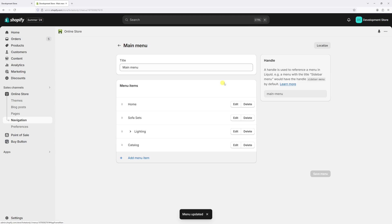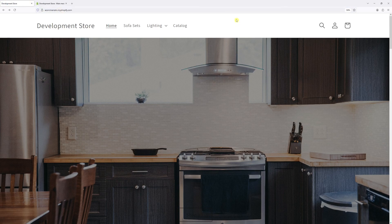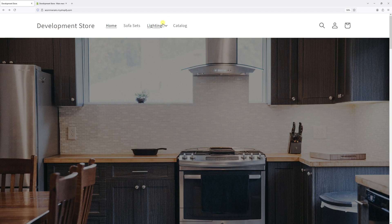So the Sale menu item should be deleted. Let's go back to the website and refresh it. Yes, you can see it has been removed. Now let's go ahead and remove the Desk Lamps, which is the nested menu item.